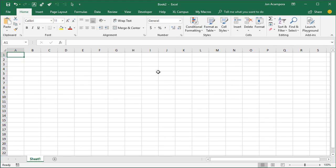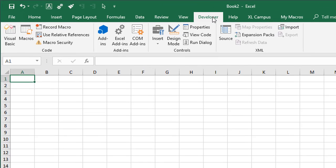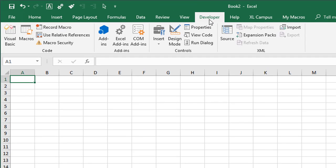That will enable the Developer tab and you should now see it here in the ribbon. We only have to do this one time, so every time we open Excel in the future, the Developer tab will be here for us.